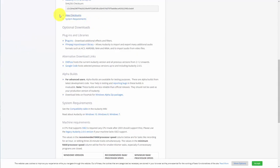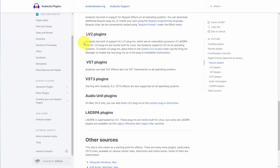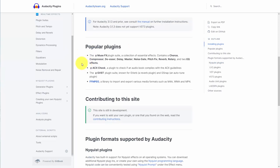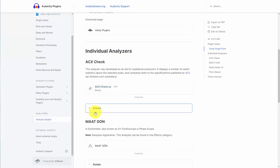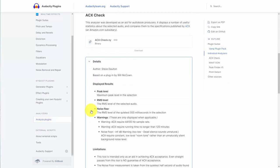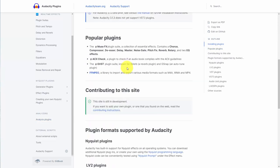Welcome back. On your download page for your particular operating system, you'll also see optional plugins. We're going to click on the optional plugins for Windows. You'll see plugin formats supported by Audacity as well as popular plugins. As of the recording of this video, there is a plugin that will check if an audiobook complies with Amazon ACX. You can download that plugin by clicking the button and look at the details. If you previously installed Audacity, take a look at the FFmpeg article on the Audacity site.